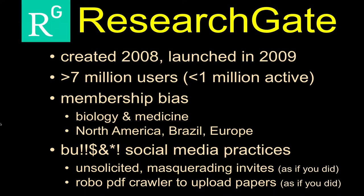The social media platform I think will be most useful to you is ResearchGate. This was a site created in 2008, really launched in 2009. They currently have somewhere on the order of north of 7 million users at last report, although less than a million of those folks are active users, meaning they do something weekly, they have updated profiles.